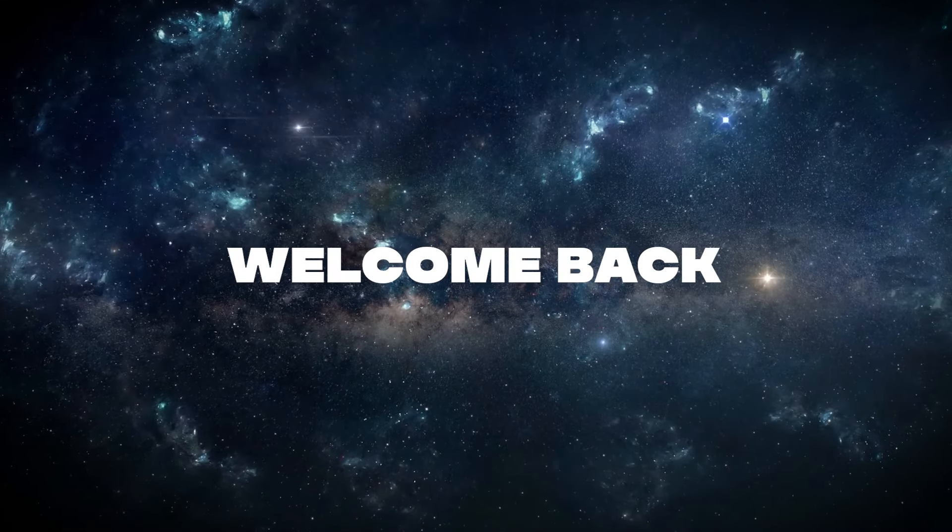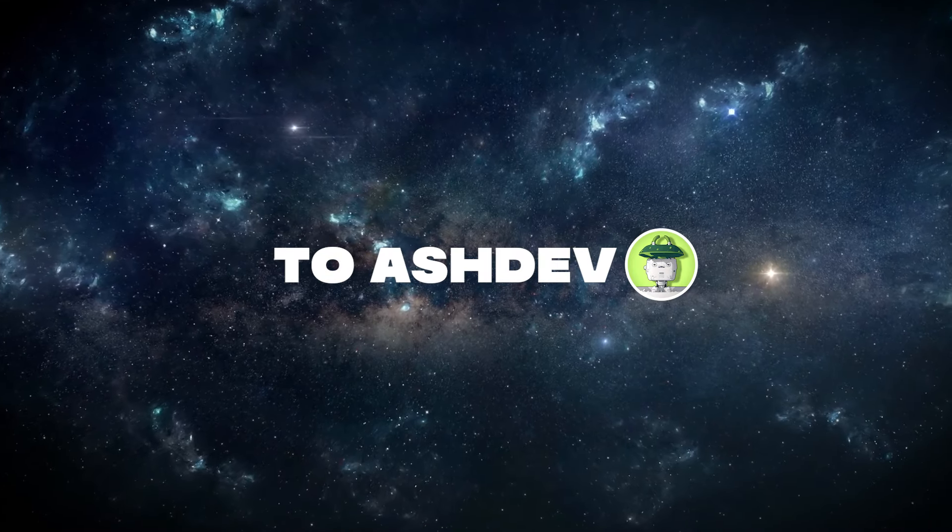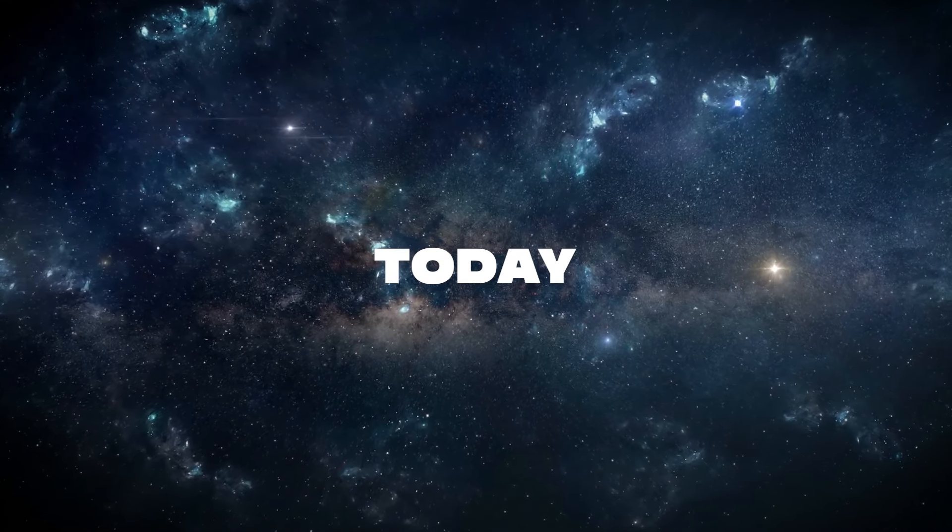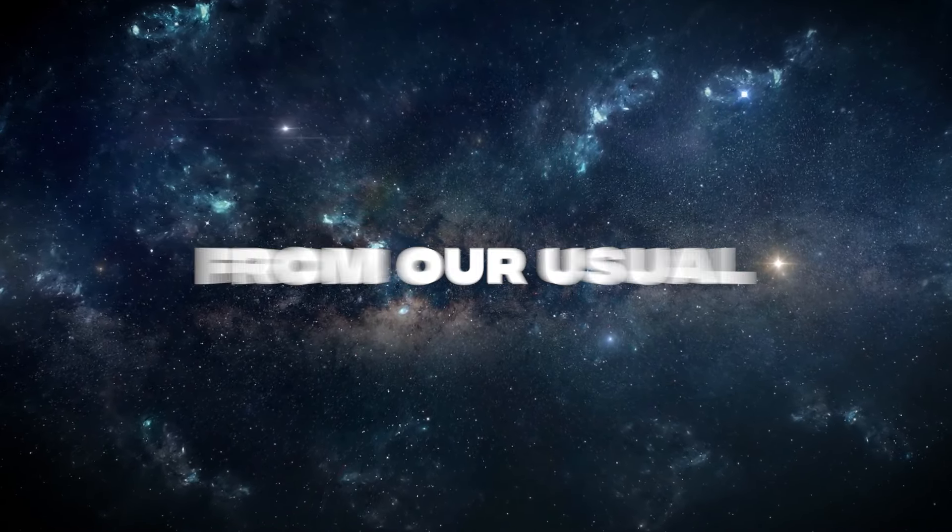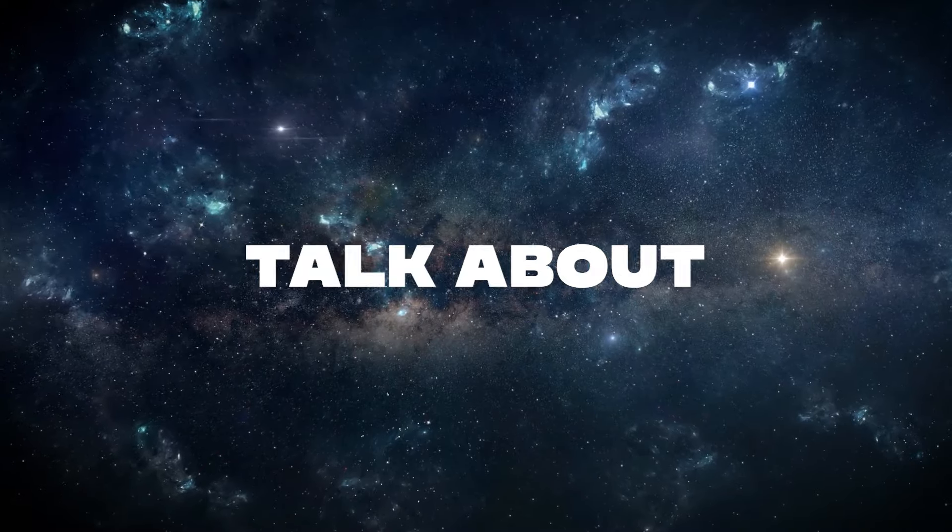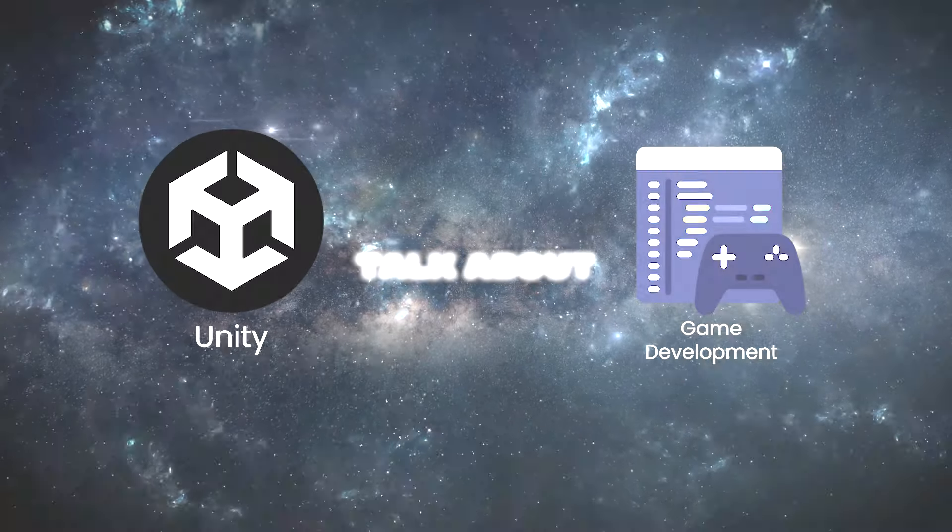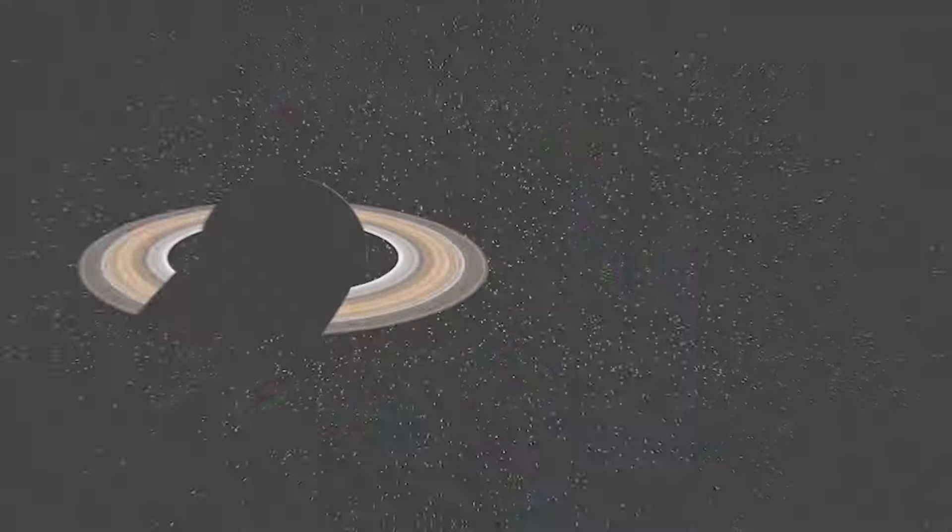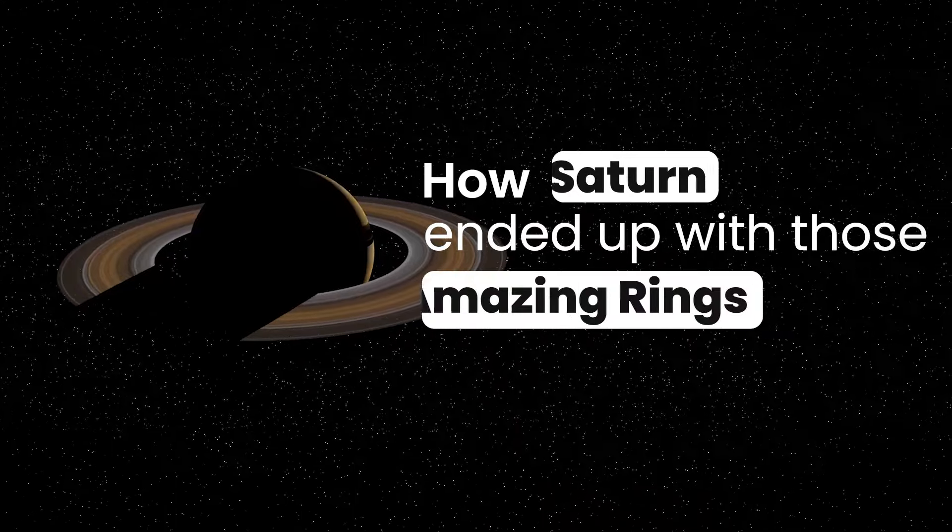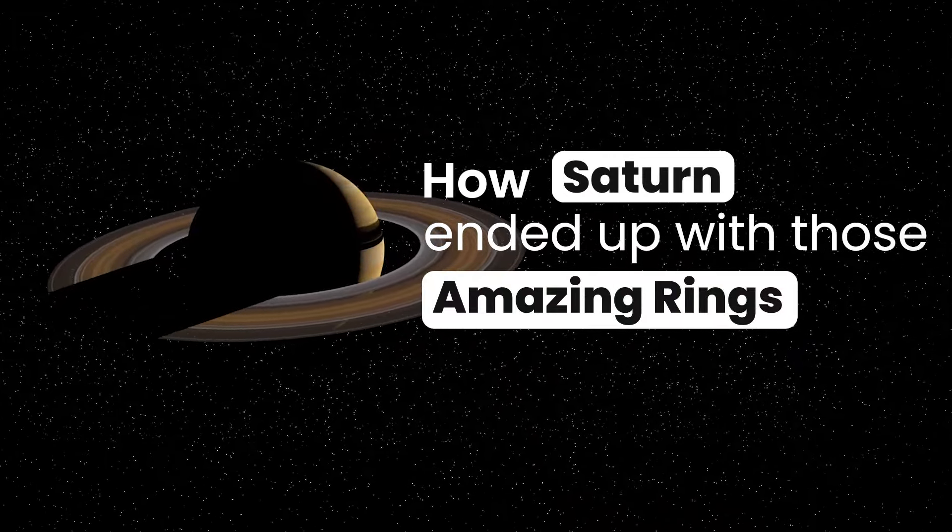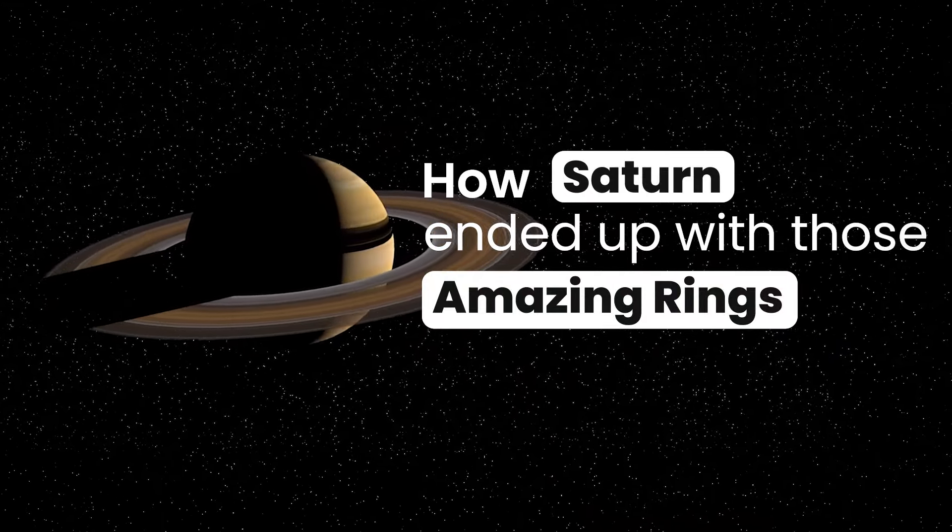Hey everyone, welcome back to AshDev. Today we're taking a break from our usual talk about unity and game development to explore something fascinating: how Saturn ended up with those amazing rings.